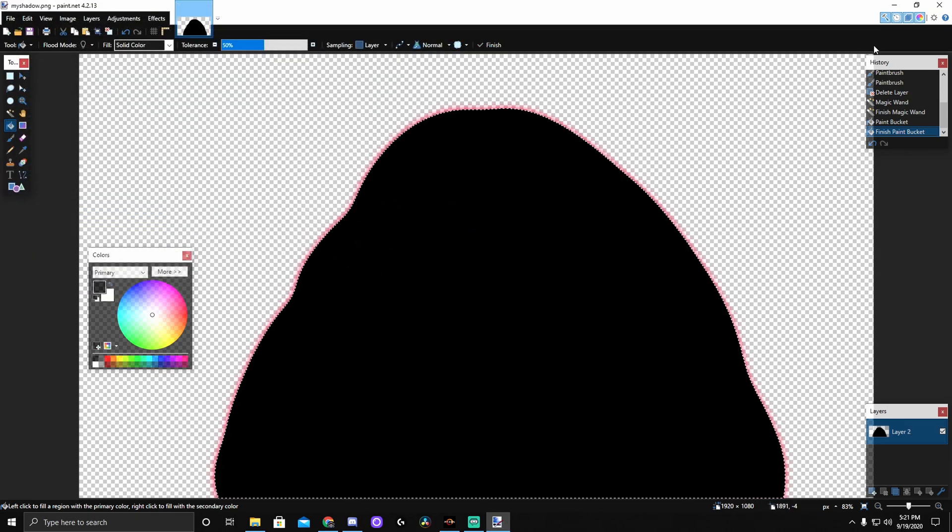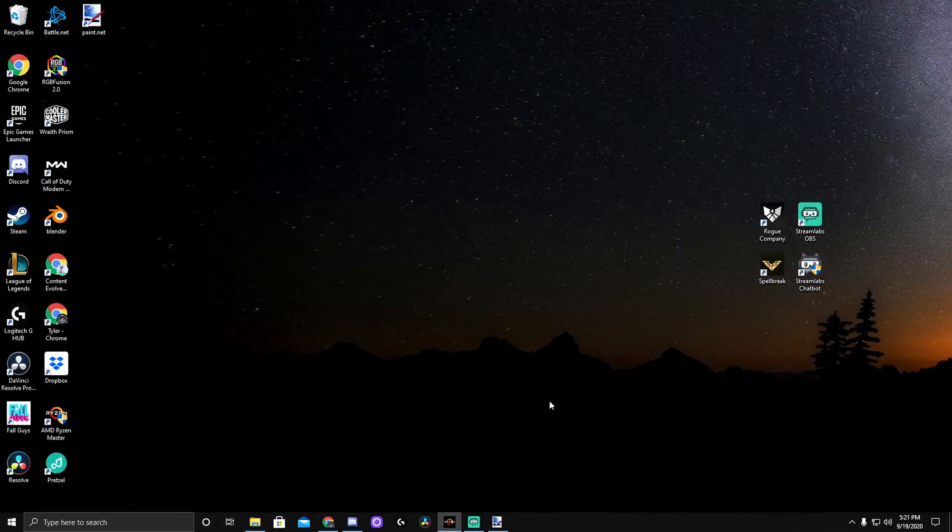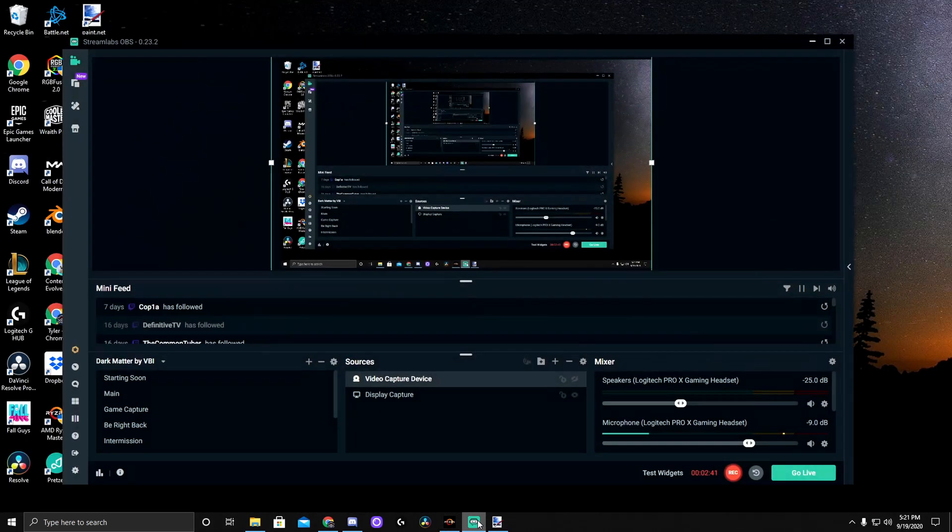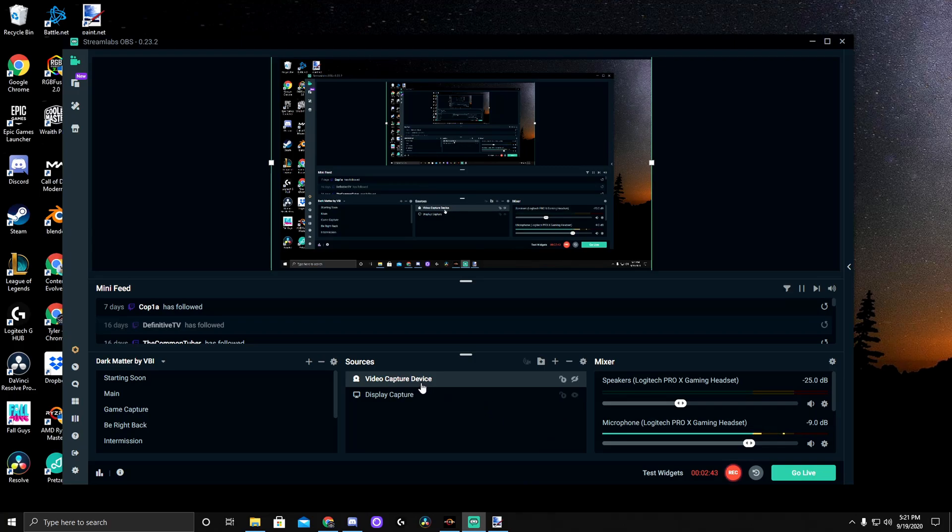And you'll want to save it as PNG. And it works really well in OBS or Streamlabs. So we're done here. Let's go ahead and go into Streamlabs.